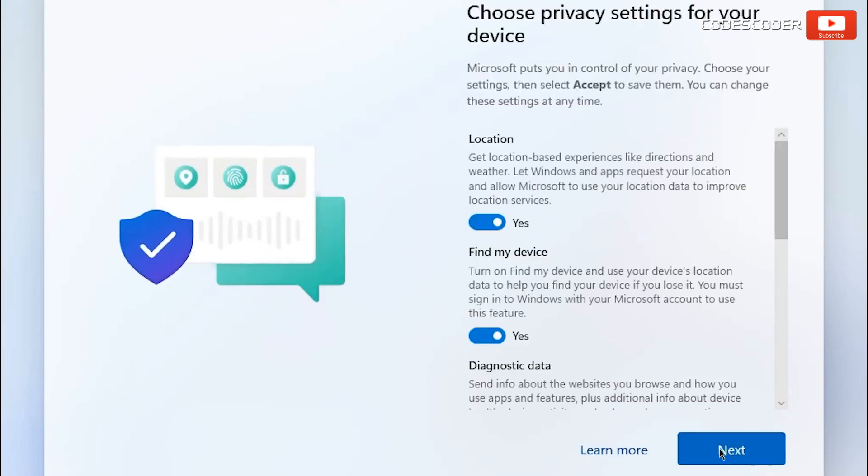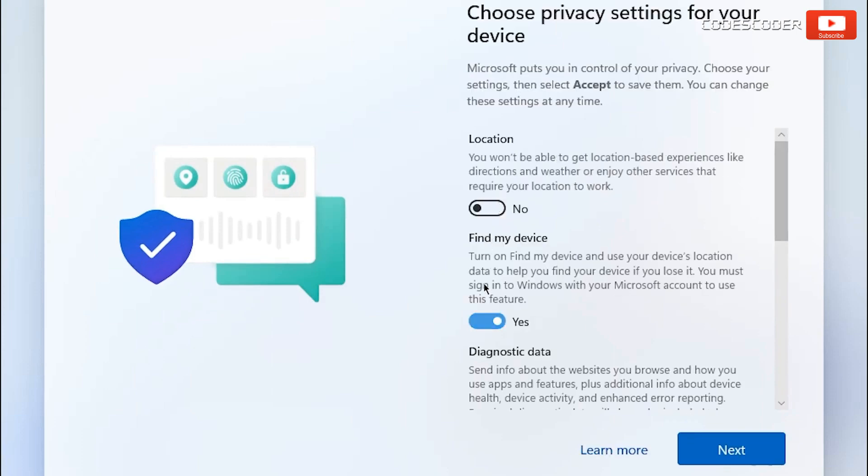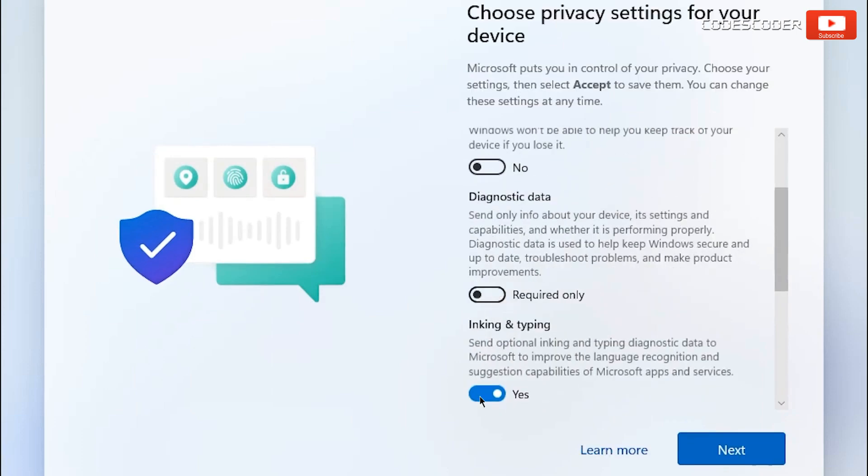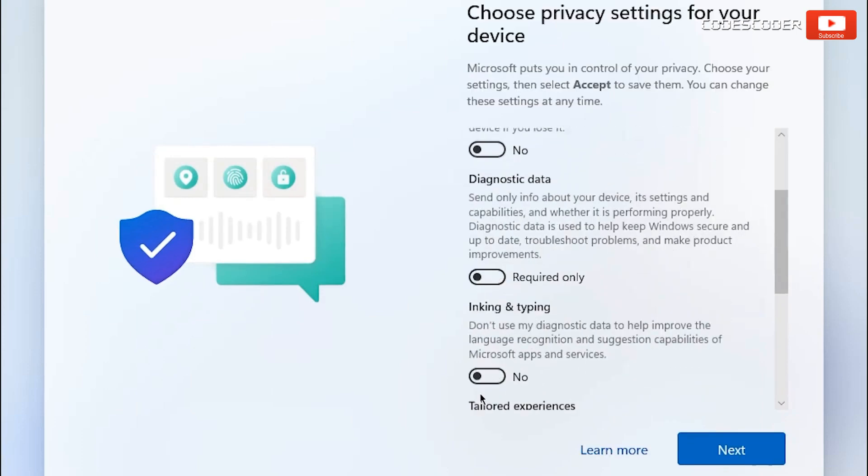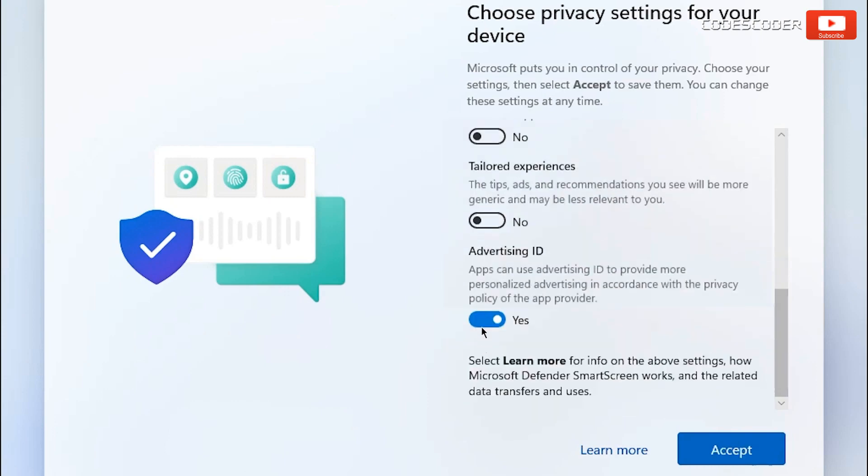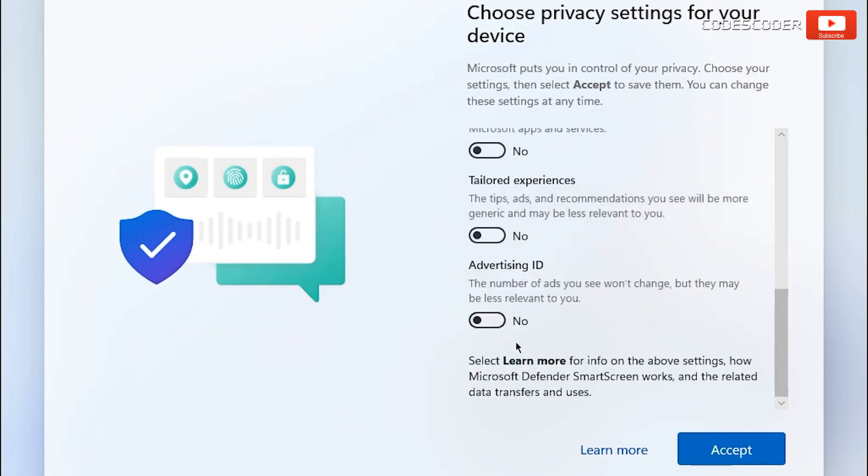Here choose privacy settings for your device and click on accept.